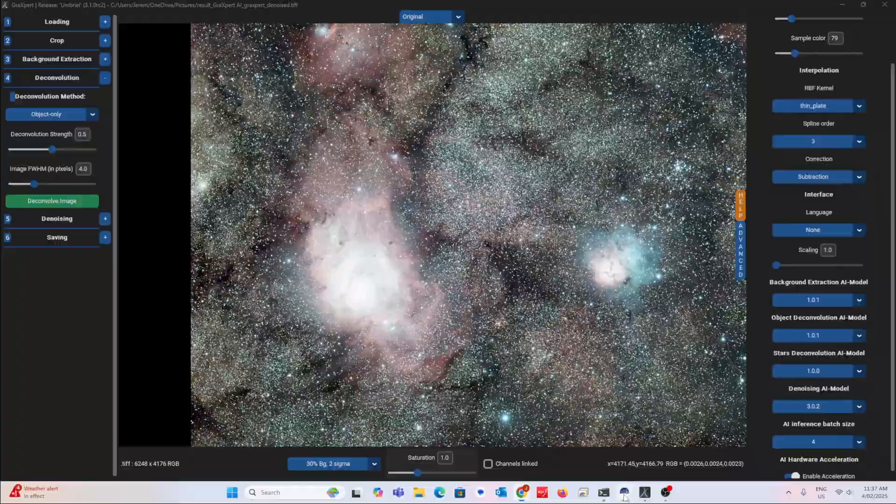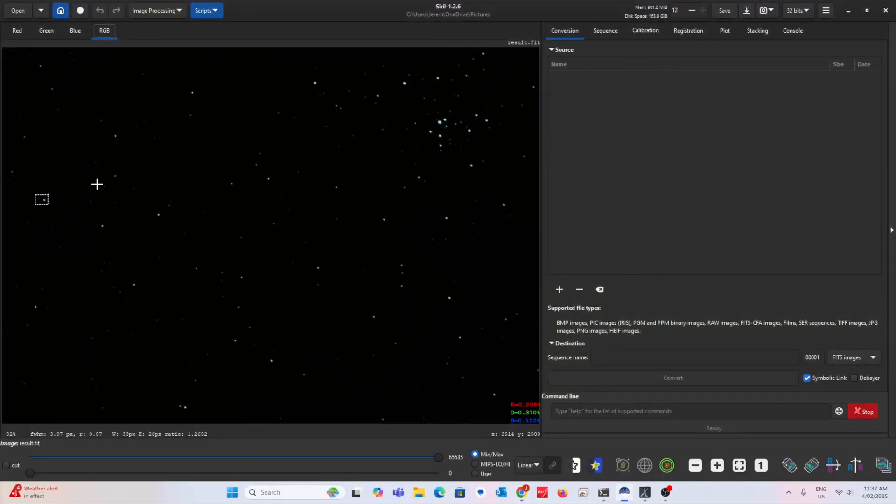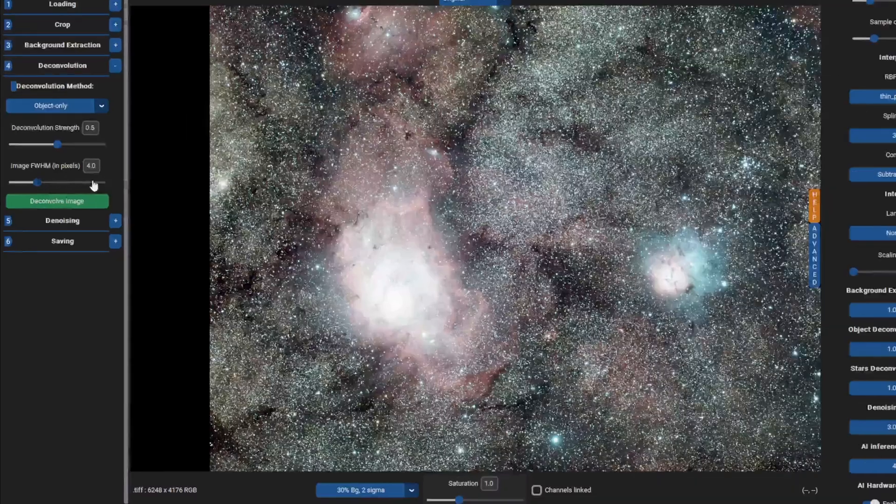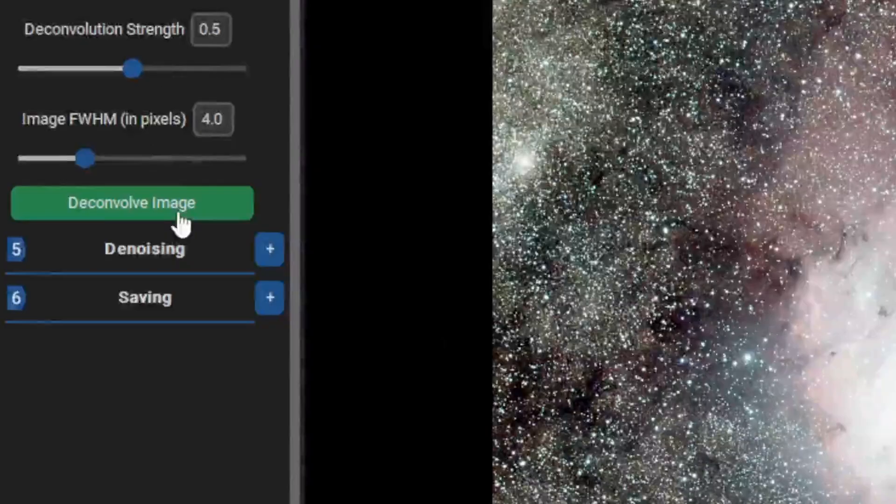go to Siril, open the same image and using left click, select an unsaturated star. It should tell you the FWHM value here. Write this value down.